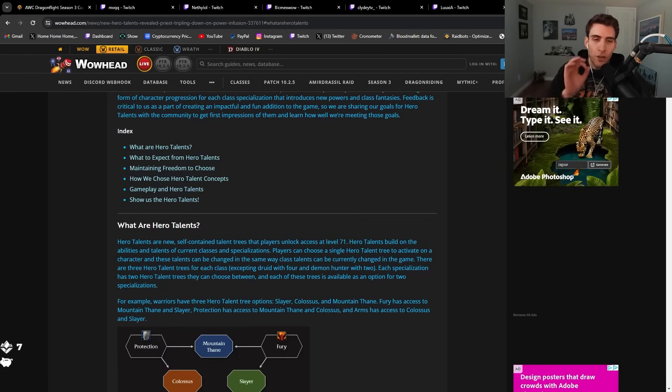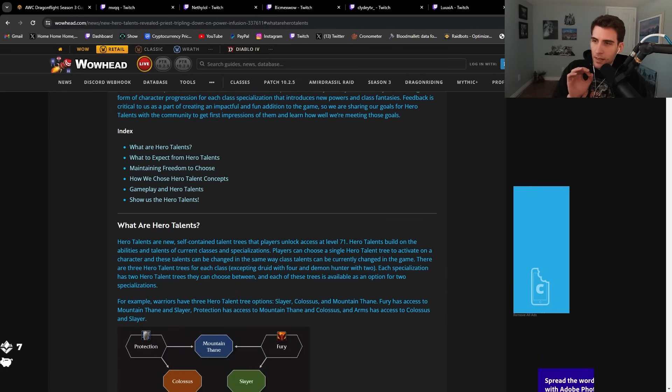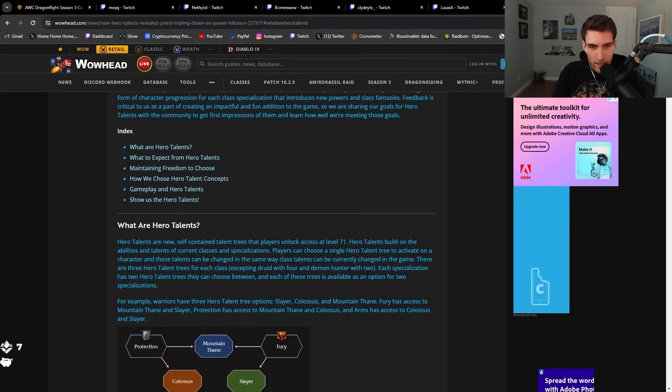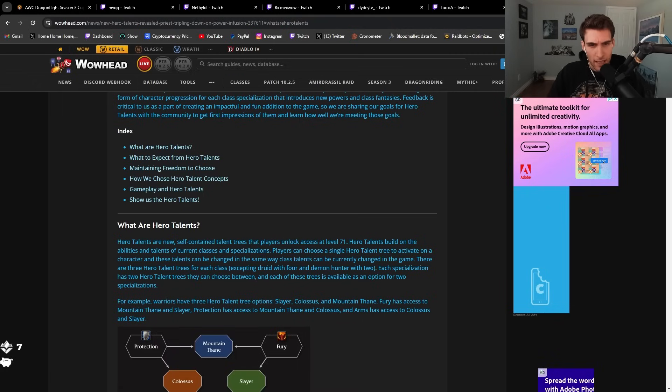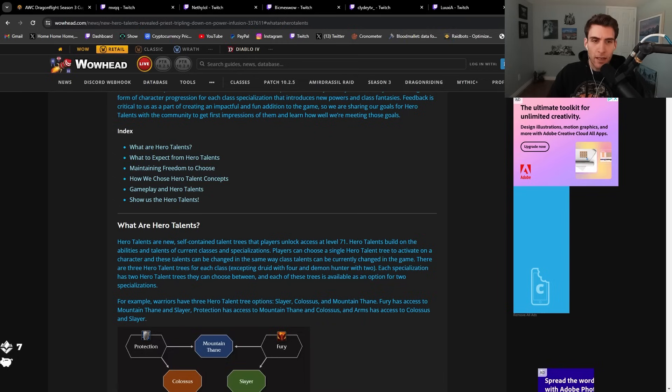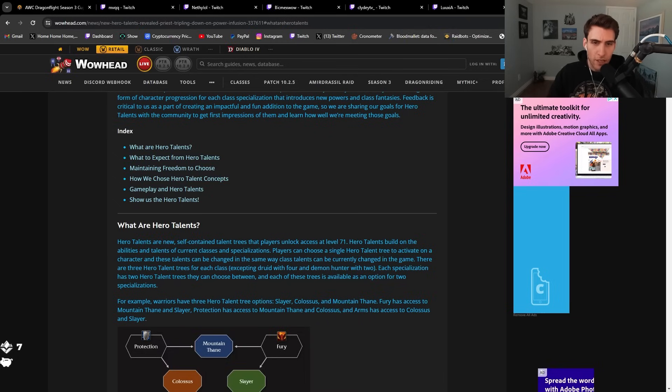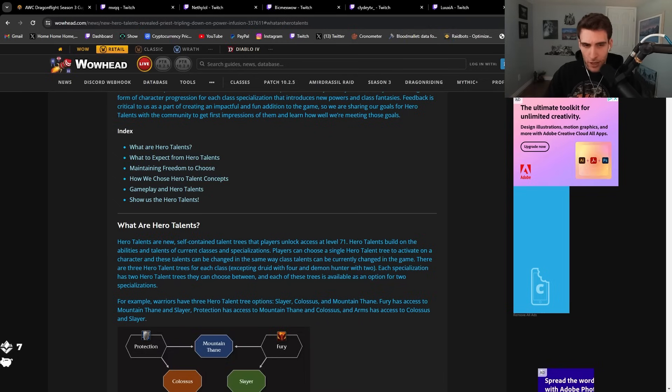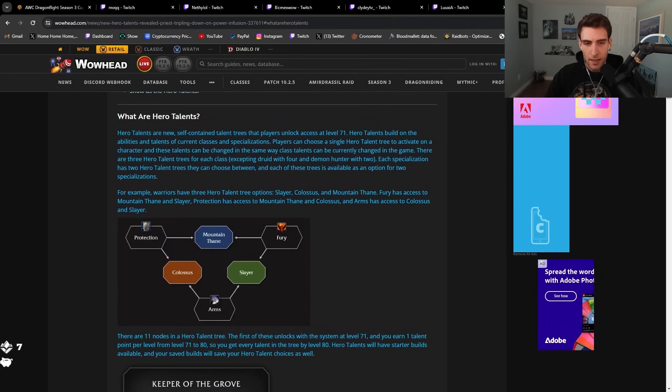Hero talents are new self-contained talent trees that players unlock at level 71. Hero talents build on the abilities and talents of current classes and specializations. This is like the new feature for the expansion, basically.